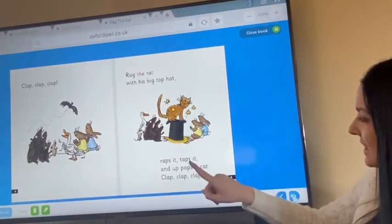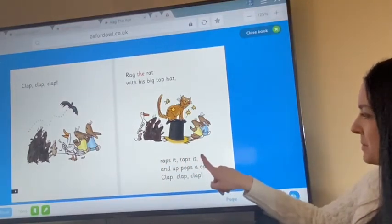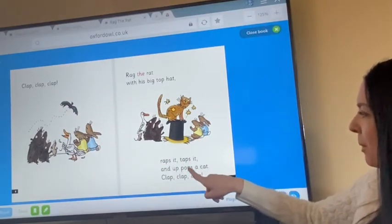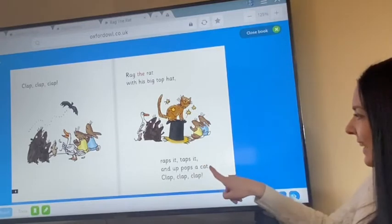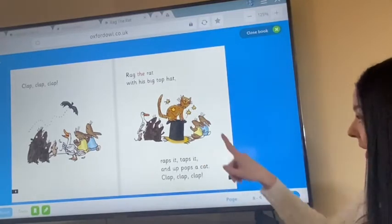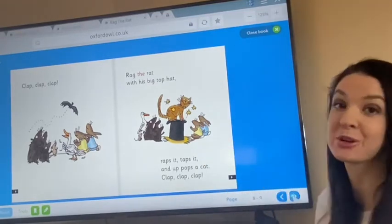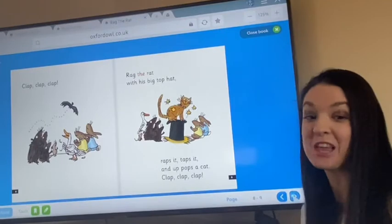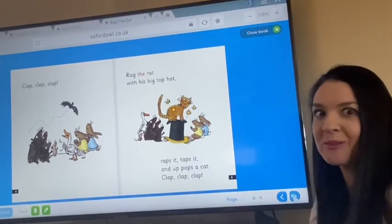Wraps it, taps it. And up pops a cat. Were you right? Did you think the cat was going to come next out of his hat? Give yourselves a whoop.